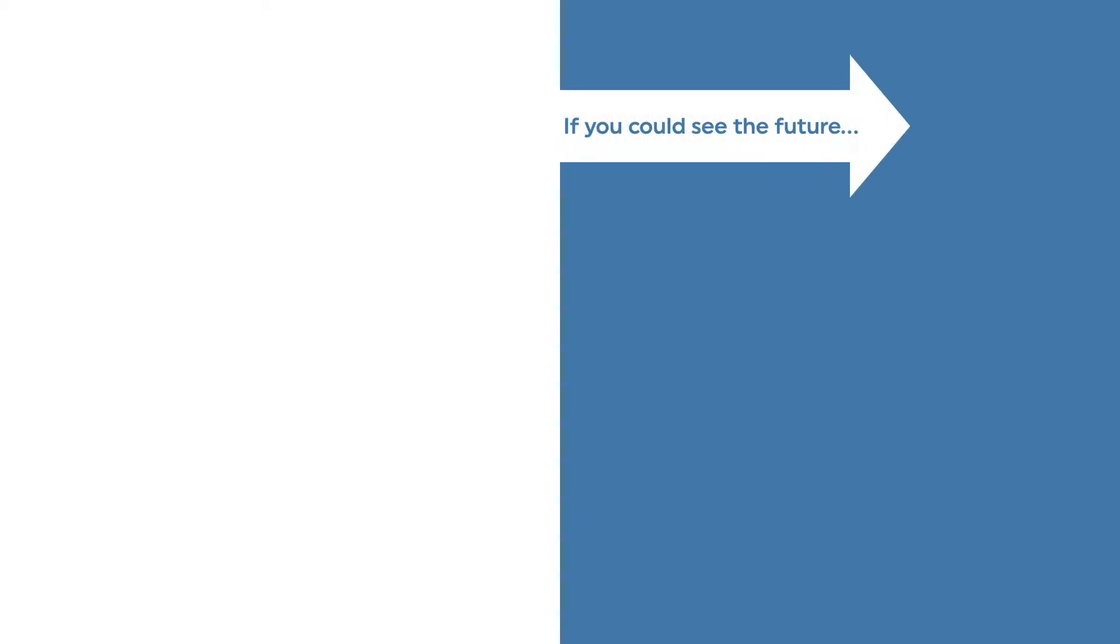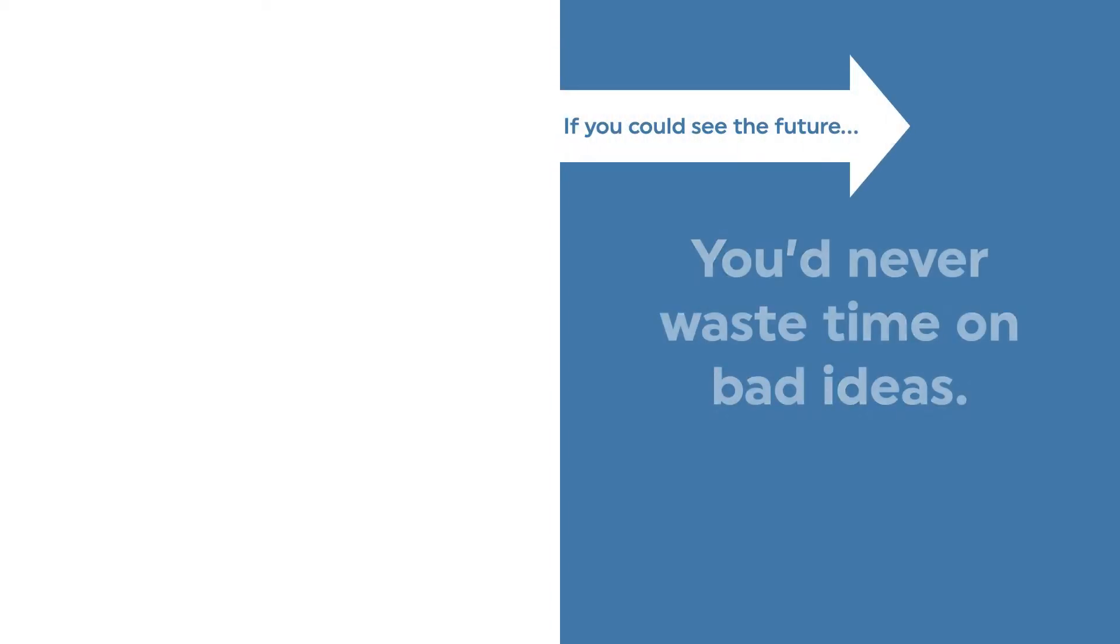How would you like to be able to see the future, to know exactly how much time you'll save your users if you implement that change you're thinking about?